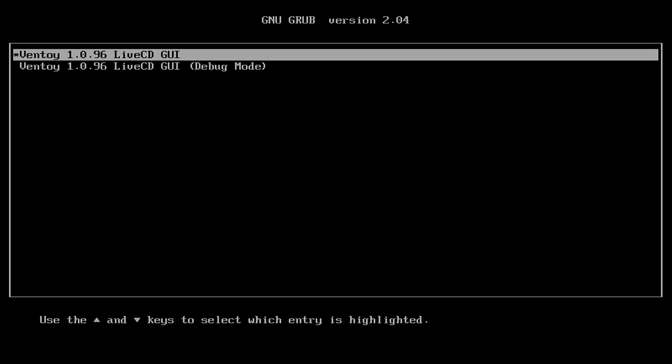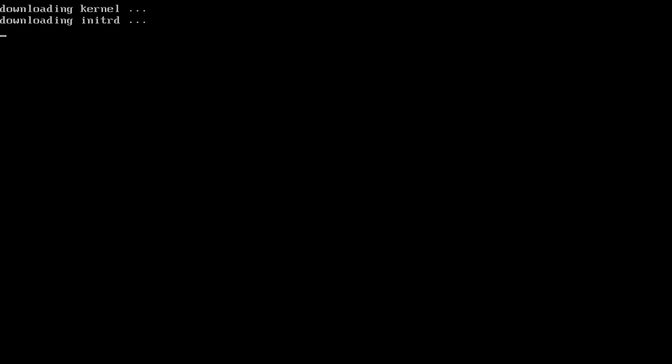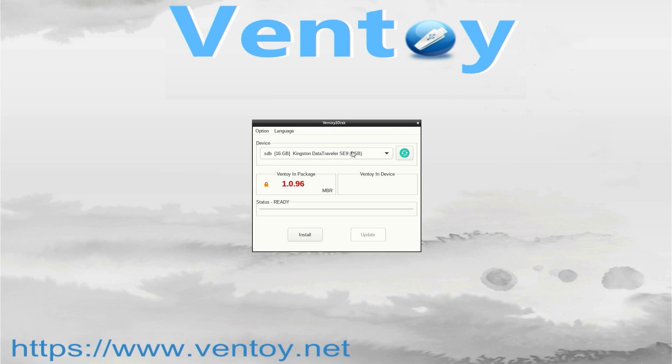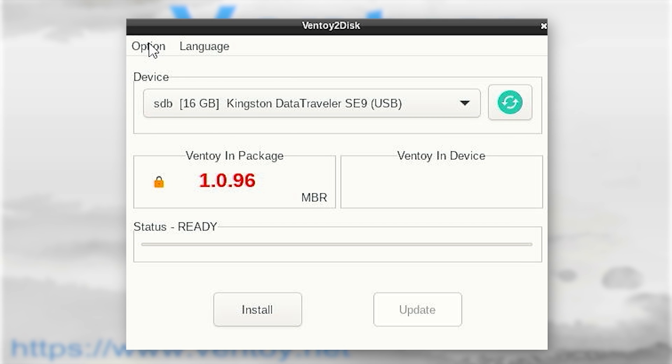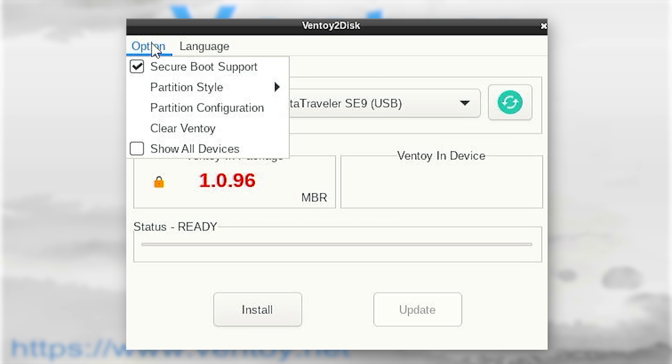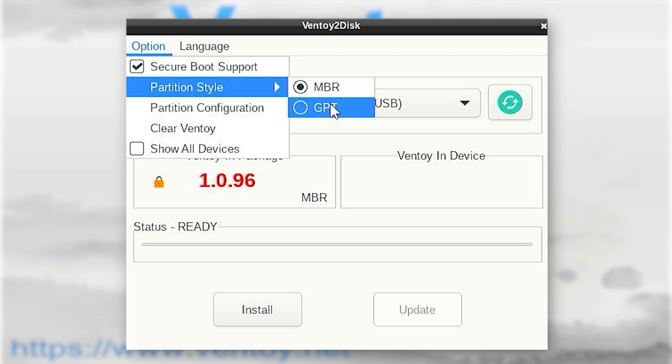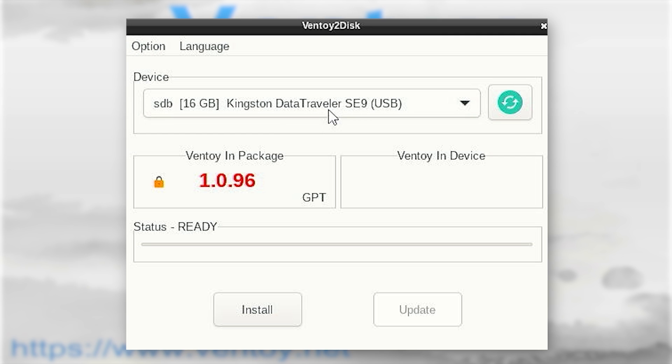Wait a little bit. On the screen your pen drive will be automatically selected. If you want to change the language, go to Option. Then you will find Partition Style. If you are using GPT, then use GPT. GPT is best. Just select GPT.